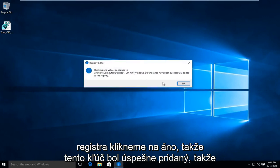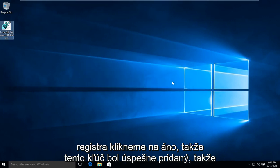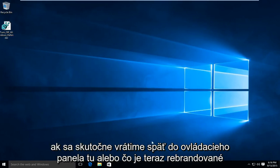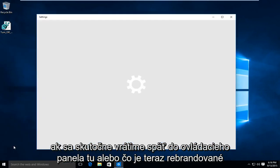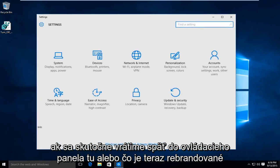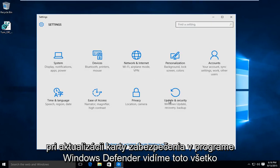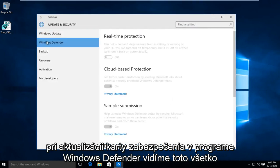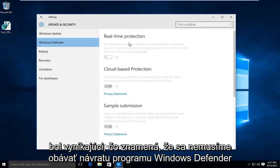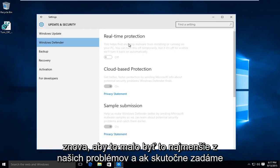This key has been successfully added. If we go back into the Control Panel or what is now the rebranded Update and Security tab, going to Windows Defender we see all this has been grayed out, meaning we do not have to worry about Windows Defender coming back on again.